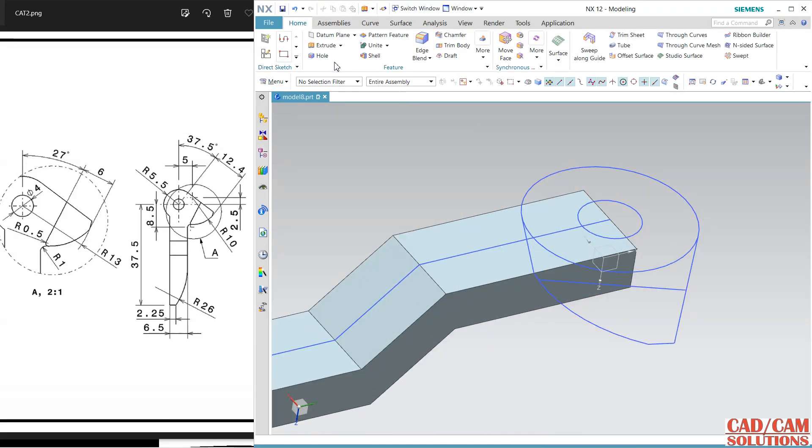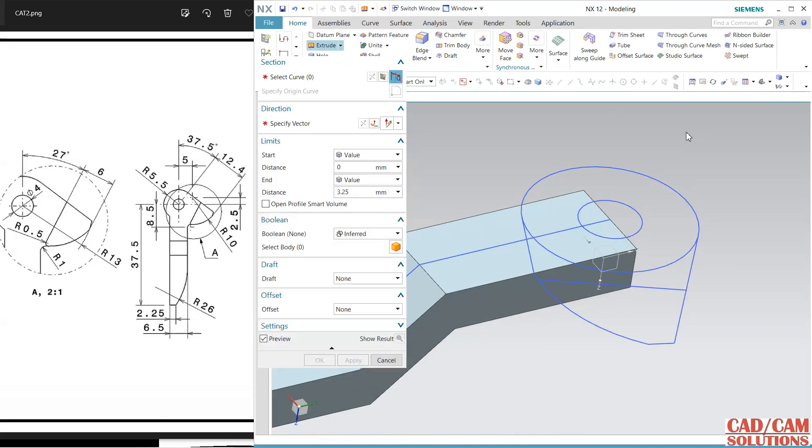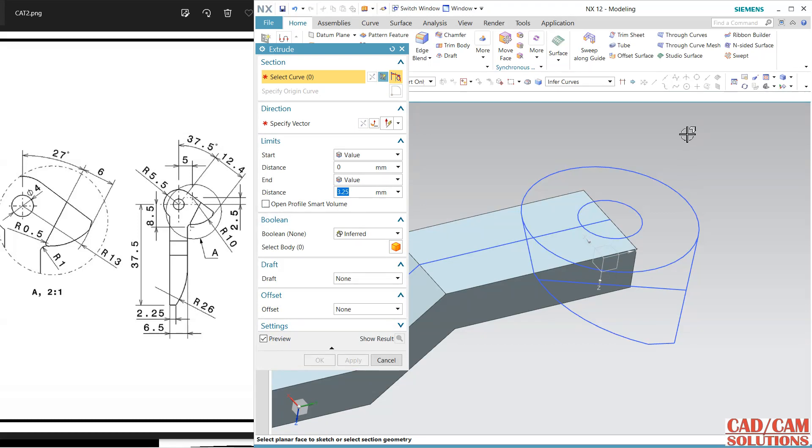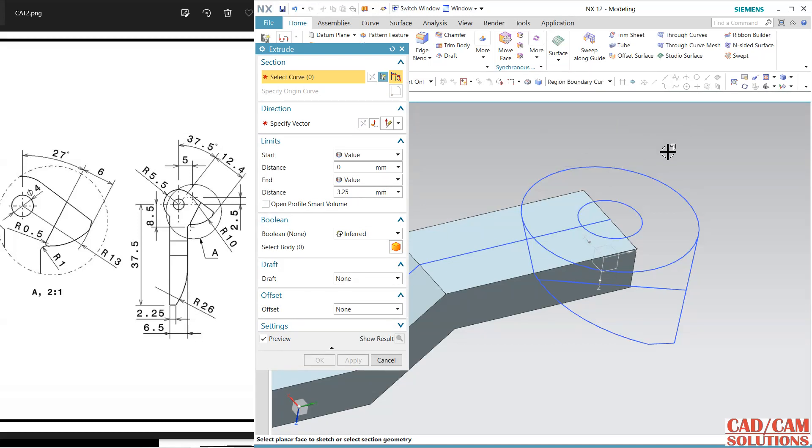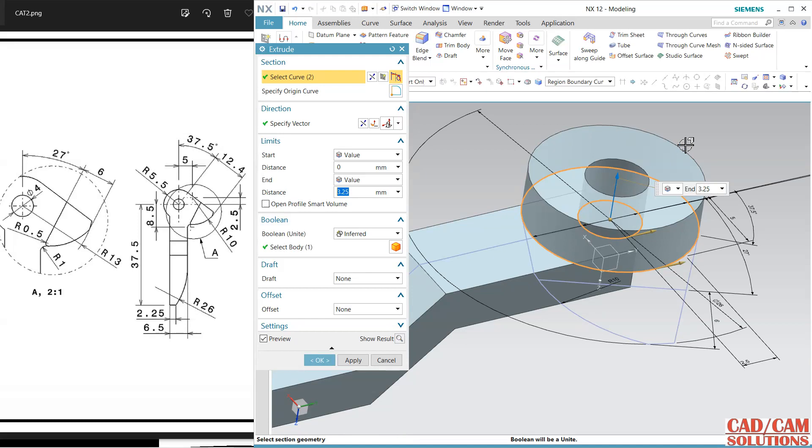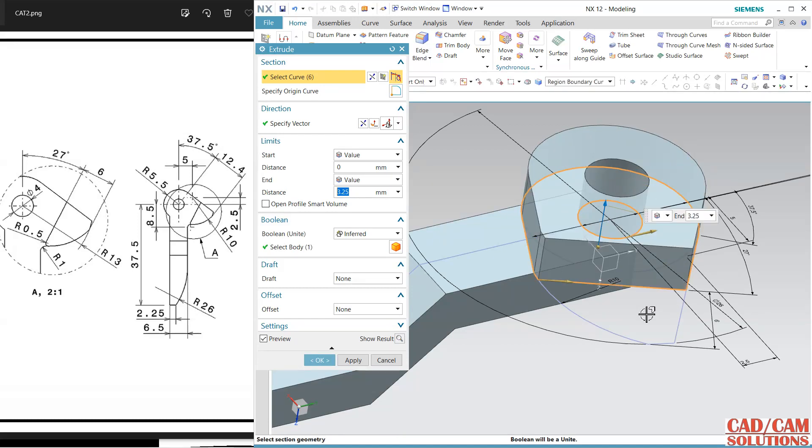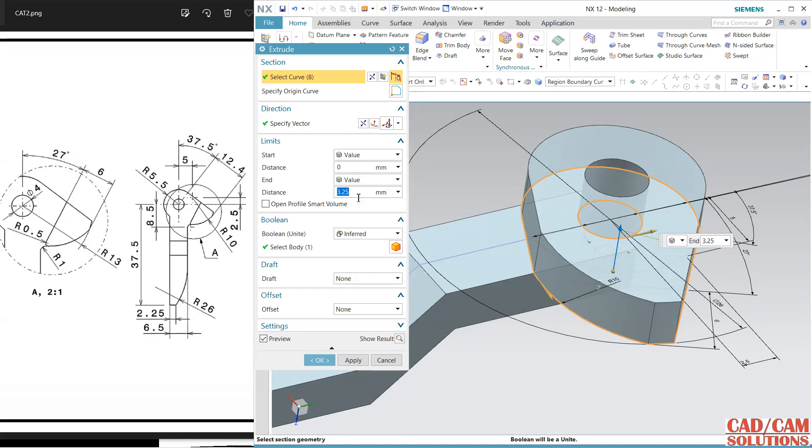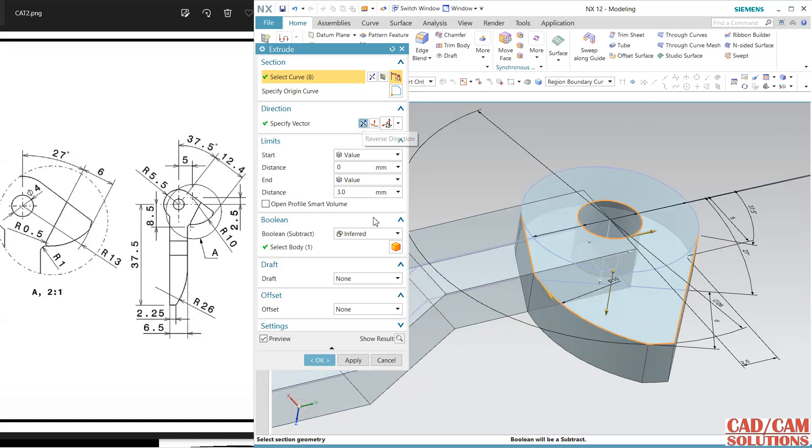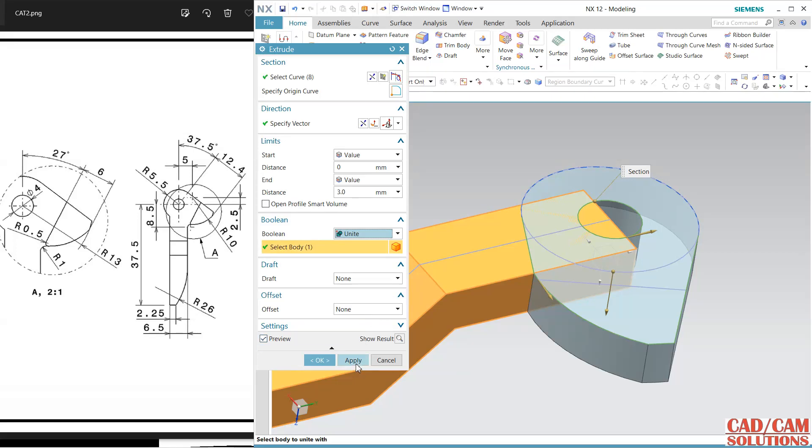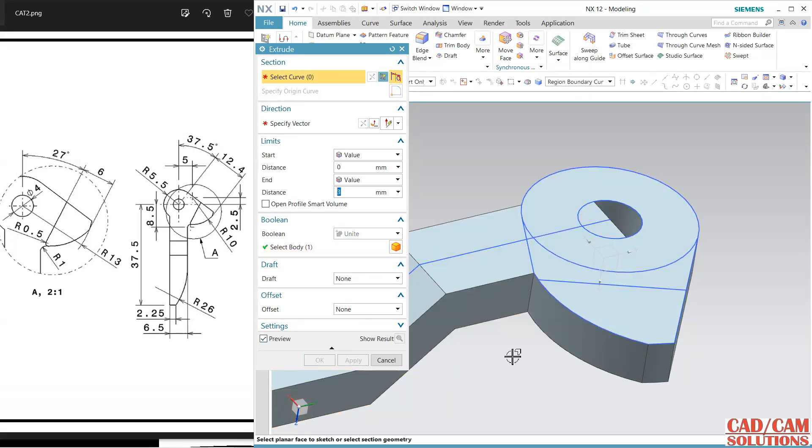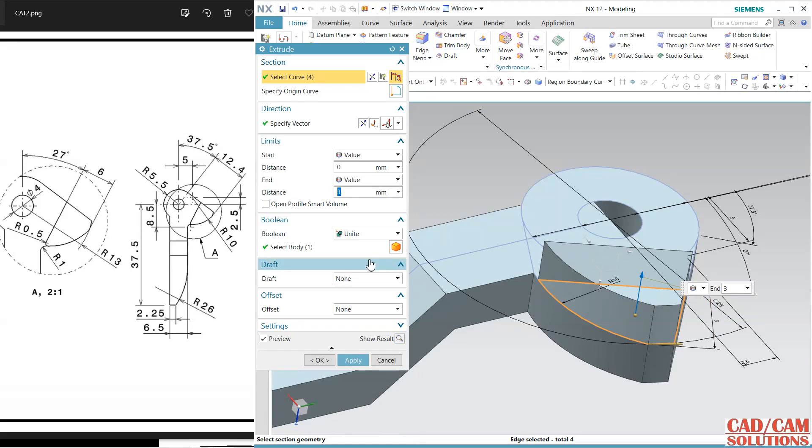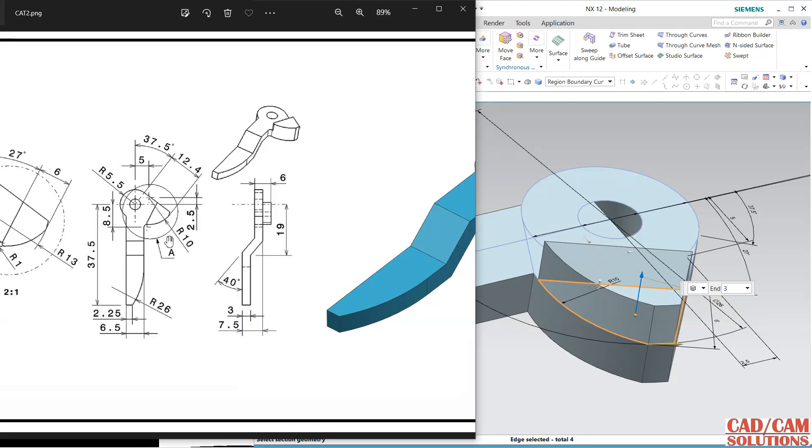Use this extrude and go to region bounded shape. So this and this and this and this. Three is distance but in reverse direction, unite, apply.